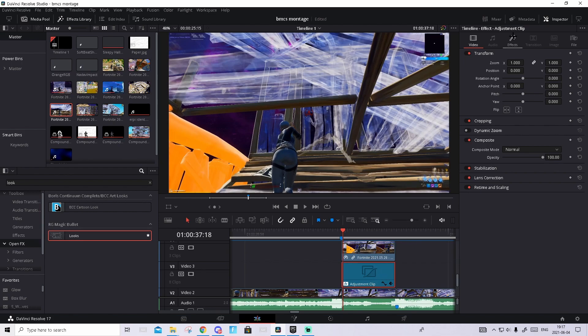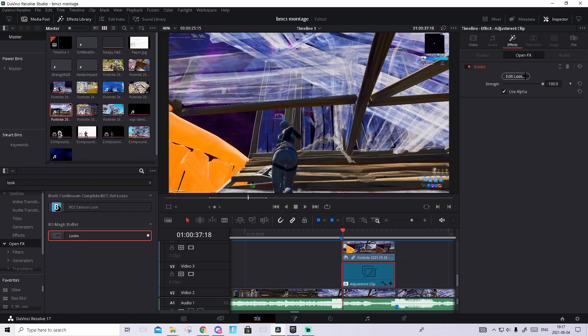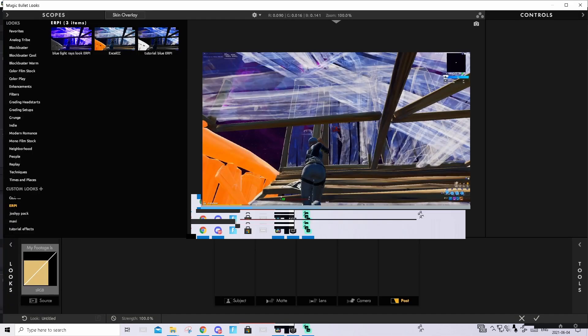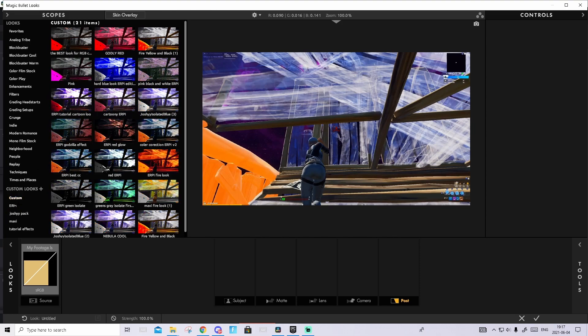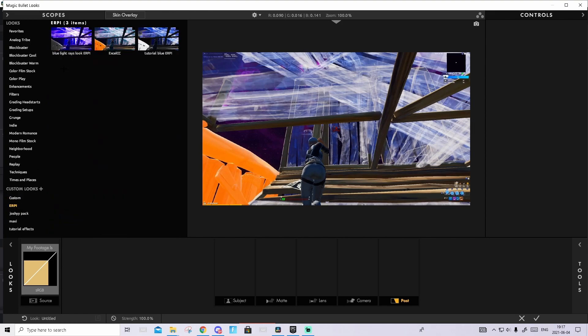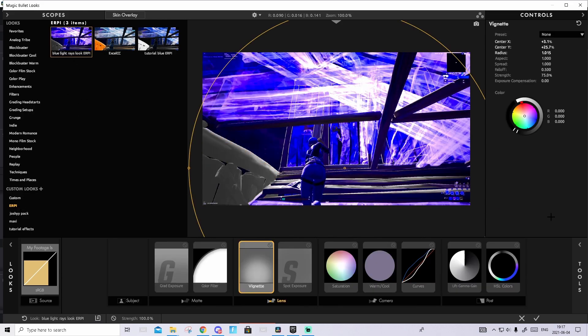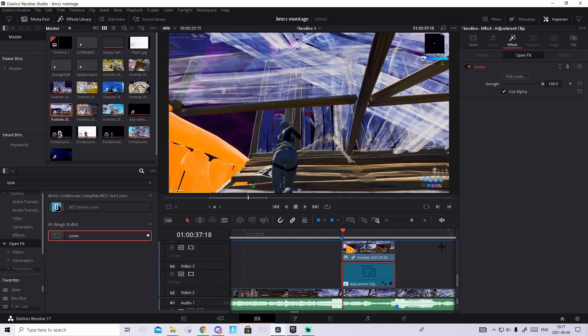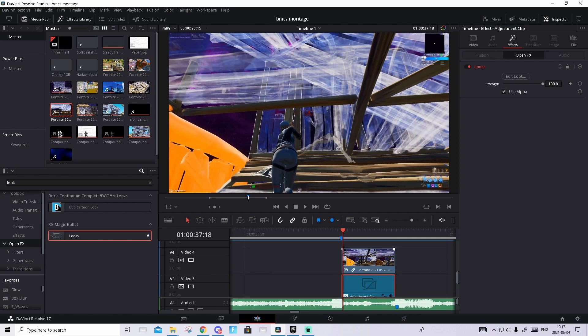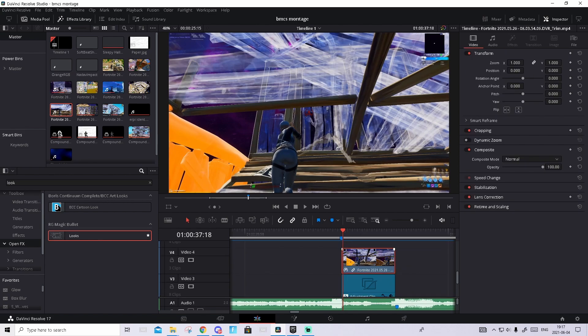So now press on this clip, go to Effects, press Edit Look. And now in your Custom folder you should find a brand new look called Blue Light Rays Look Up. I have it in another folder, but basically just press on it and press the checkmark. You will not be able to see it because this clip covers it.